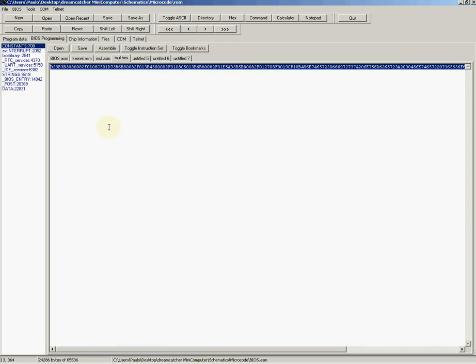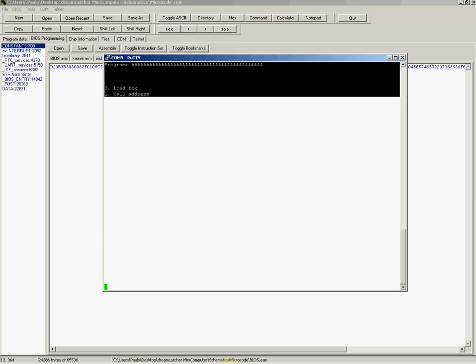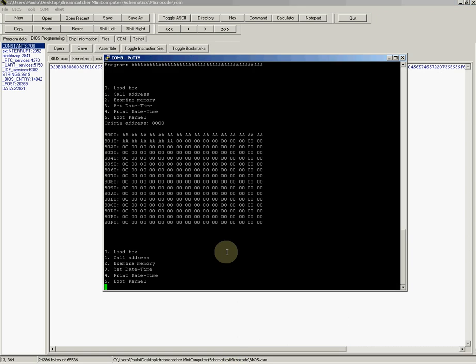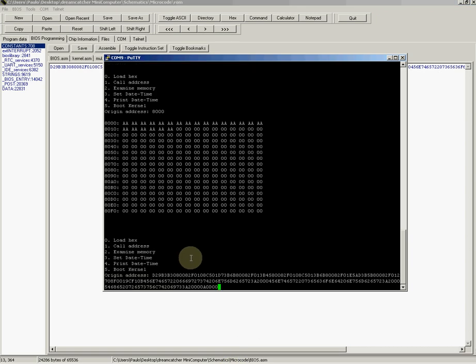Let's copy this hex string here, which is the program. Let's go back here and reload. So we click with the mouse, it pastes the string, we press enter.